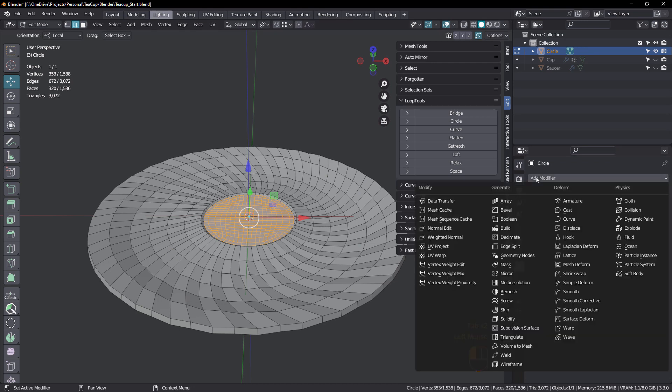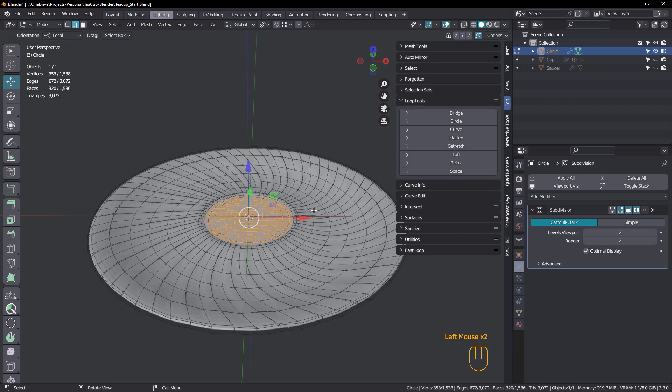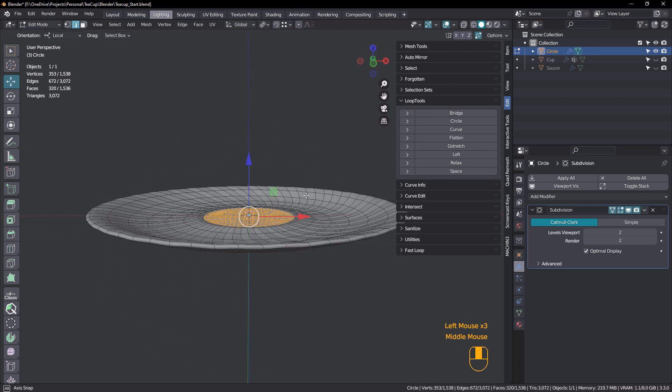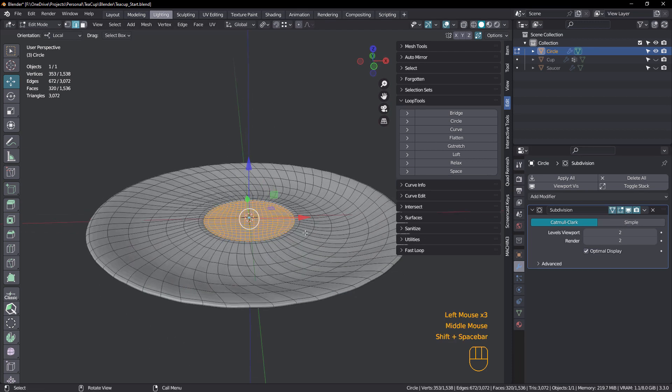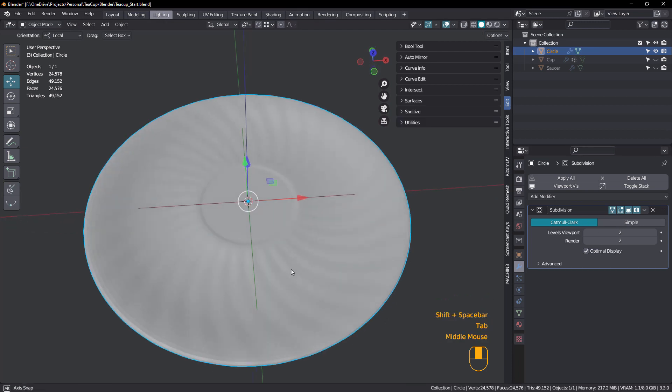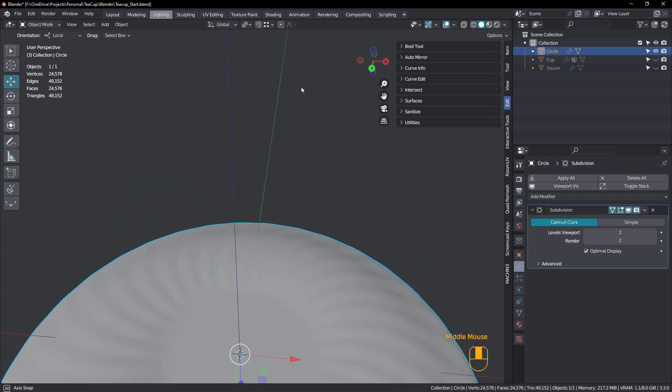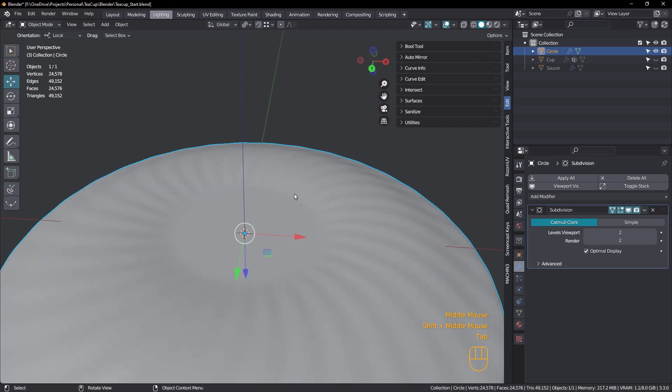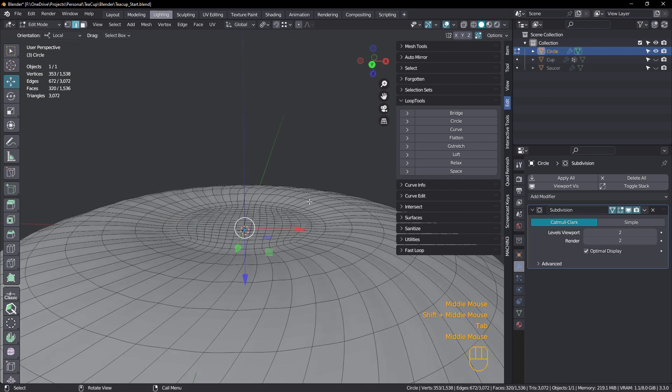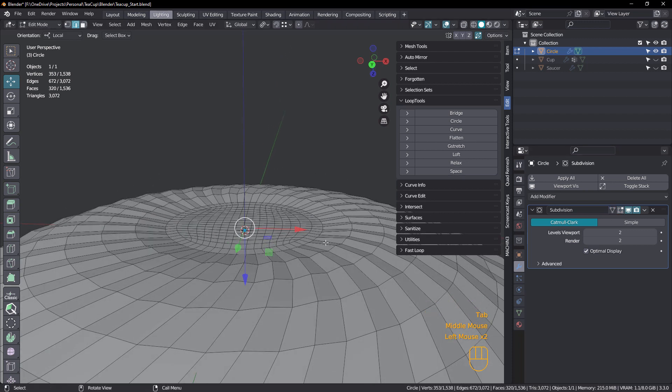Let's add a subdivision surface. Bring it up to two. Okay. Looking good. Now let's go to the bottom.